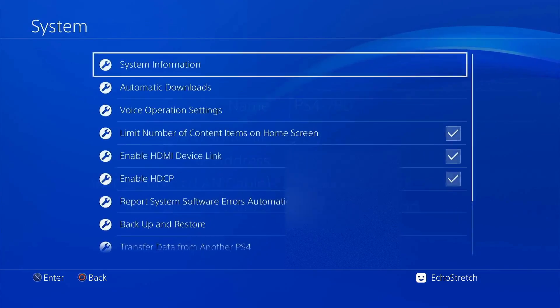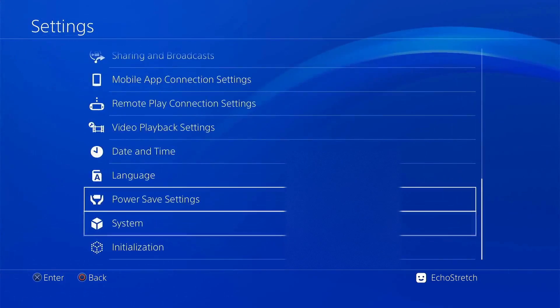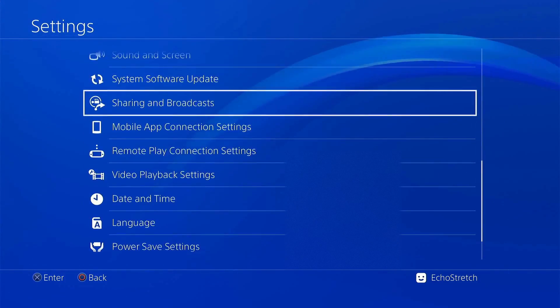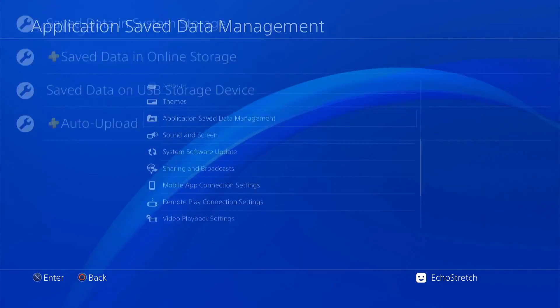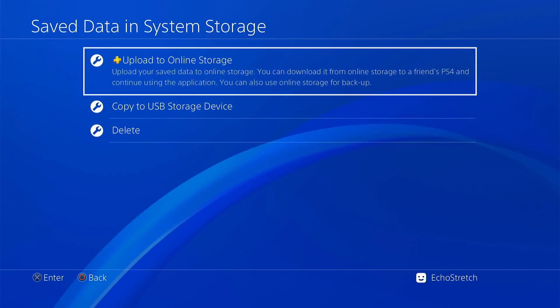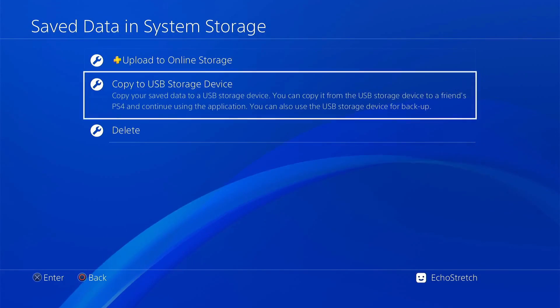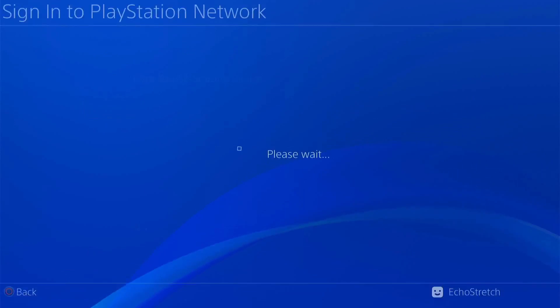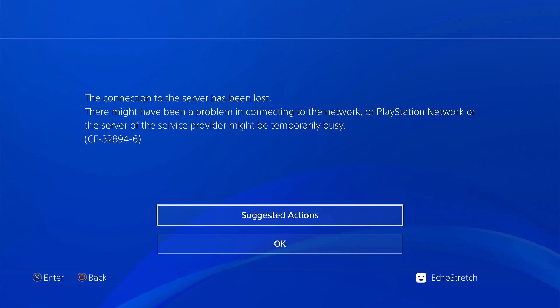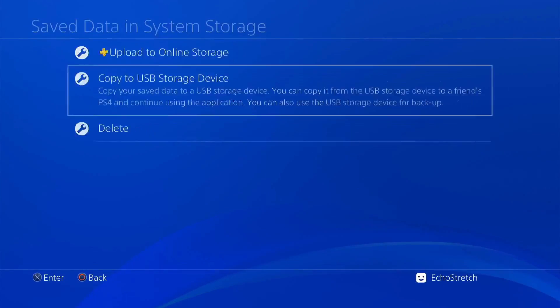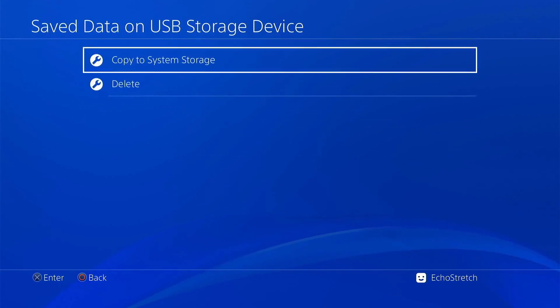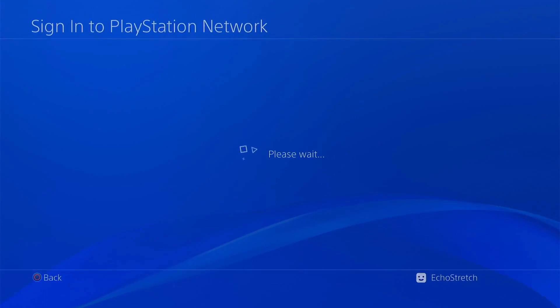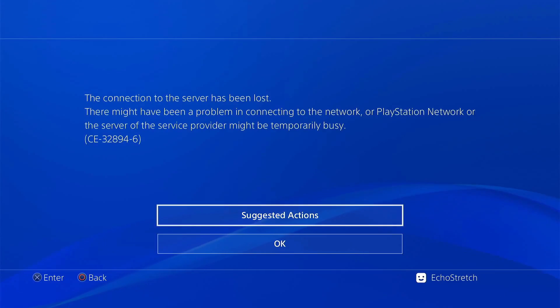If we back out and go to application save data manager, save data and system storage, and try to copy it to our USB device, it requires us to sign into PSN. Same thing if we try to copy from USB to system storage.